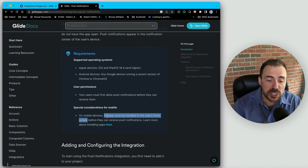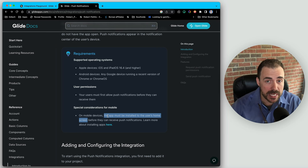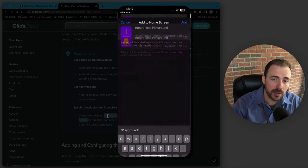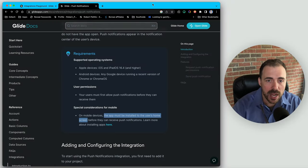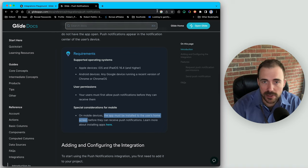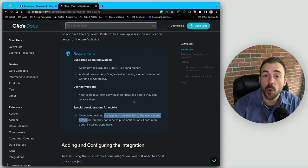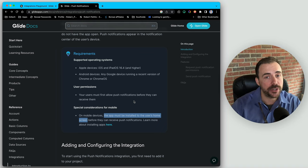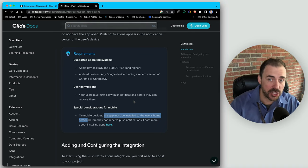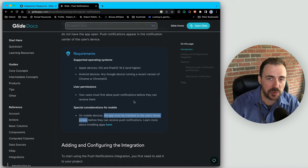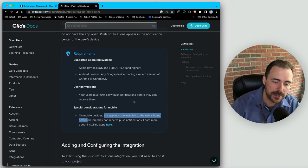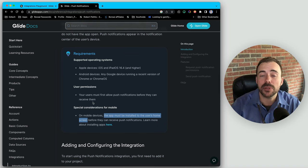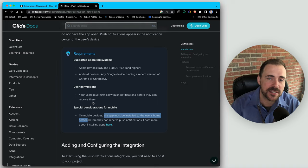Under special considerations, the app must be installed to the user's home screen before push notifications occur. Apple has also mentioned this under their WebKit documentation. On a mobile device, users have to go to Share > Add to Home Screen, or in Chrome click the install option in the omnibox. This must be done per device, so if you want push notifications on three different devices, you have to install the app on each one.